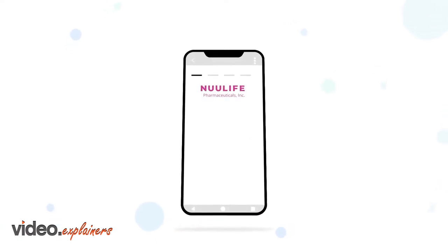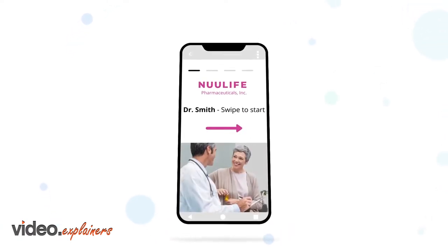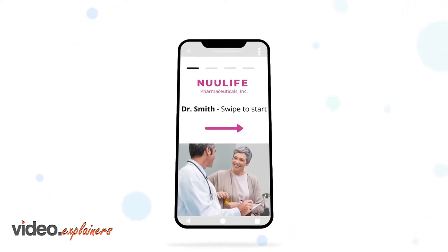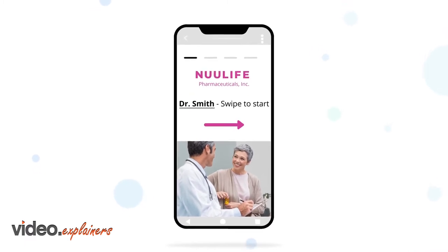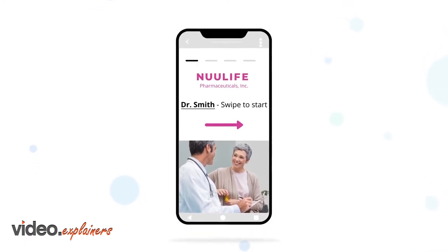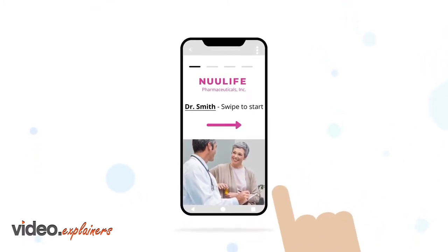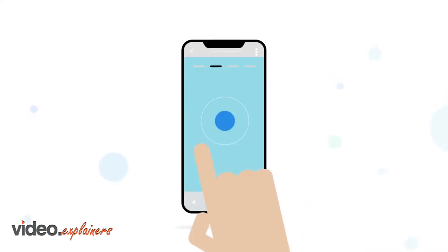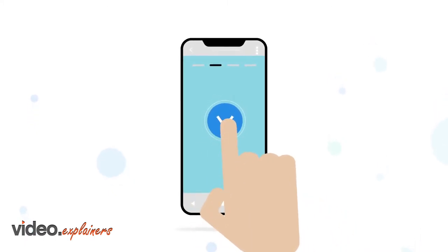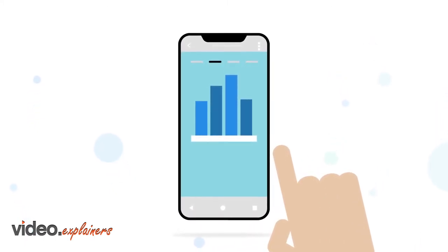Stories are linear experiences that use storytelling techniques, personalization, and interactivity to immerse HCPs or patients in the brand's content. People swipe through digital stories page by page.